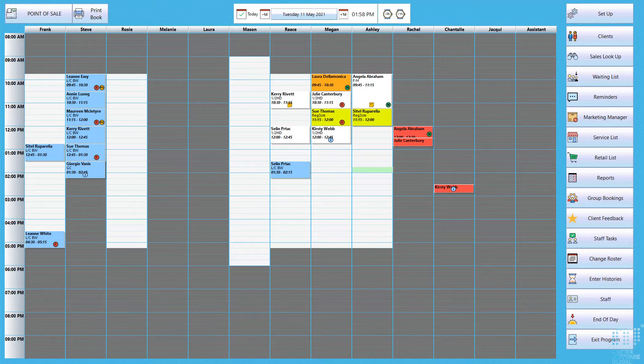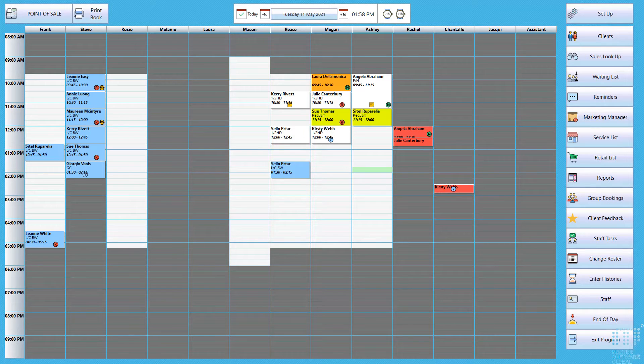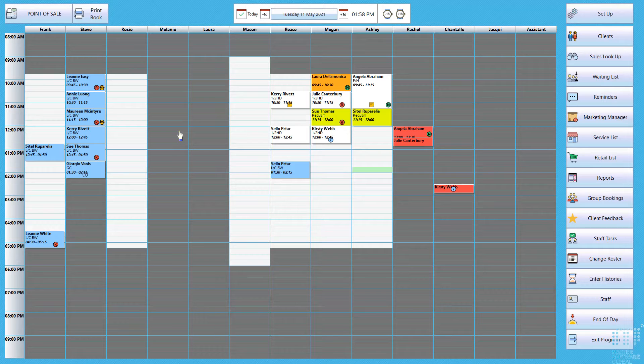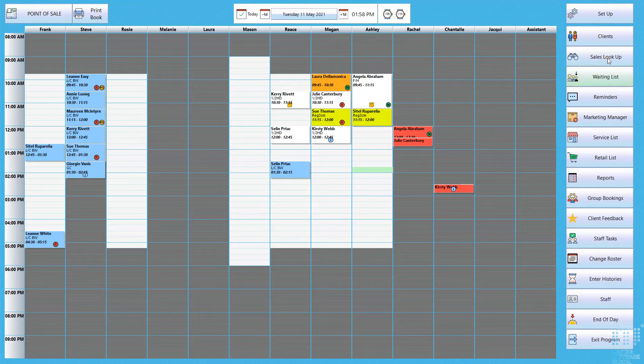Hi, this is one of the many videos that we'll have released for our how-to series. For this particular video we'll show you how to use the sales lookup area. So from the appointment screen you'll see in the top right hand corner the sales lookup button.